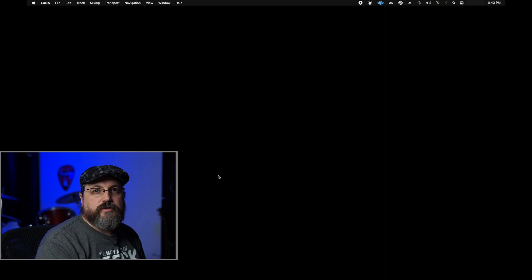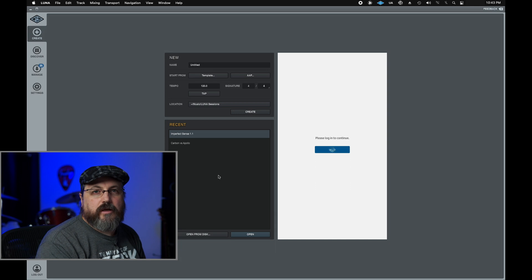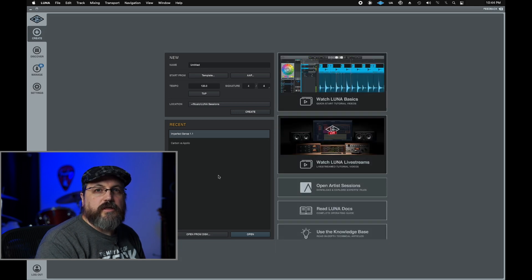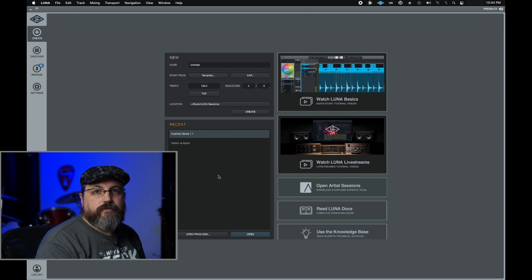Hey y'all, Matt Hepworth here, and UA just released the new version of Luna which has Apple Silicon support. So I'm going to do a quick comparison versus the Rosetta version and see how it does and see what kind of improvement we get.